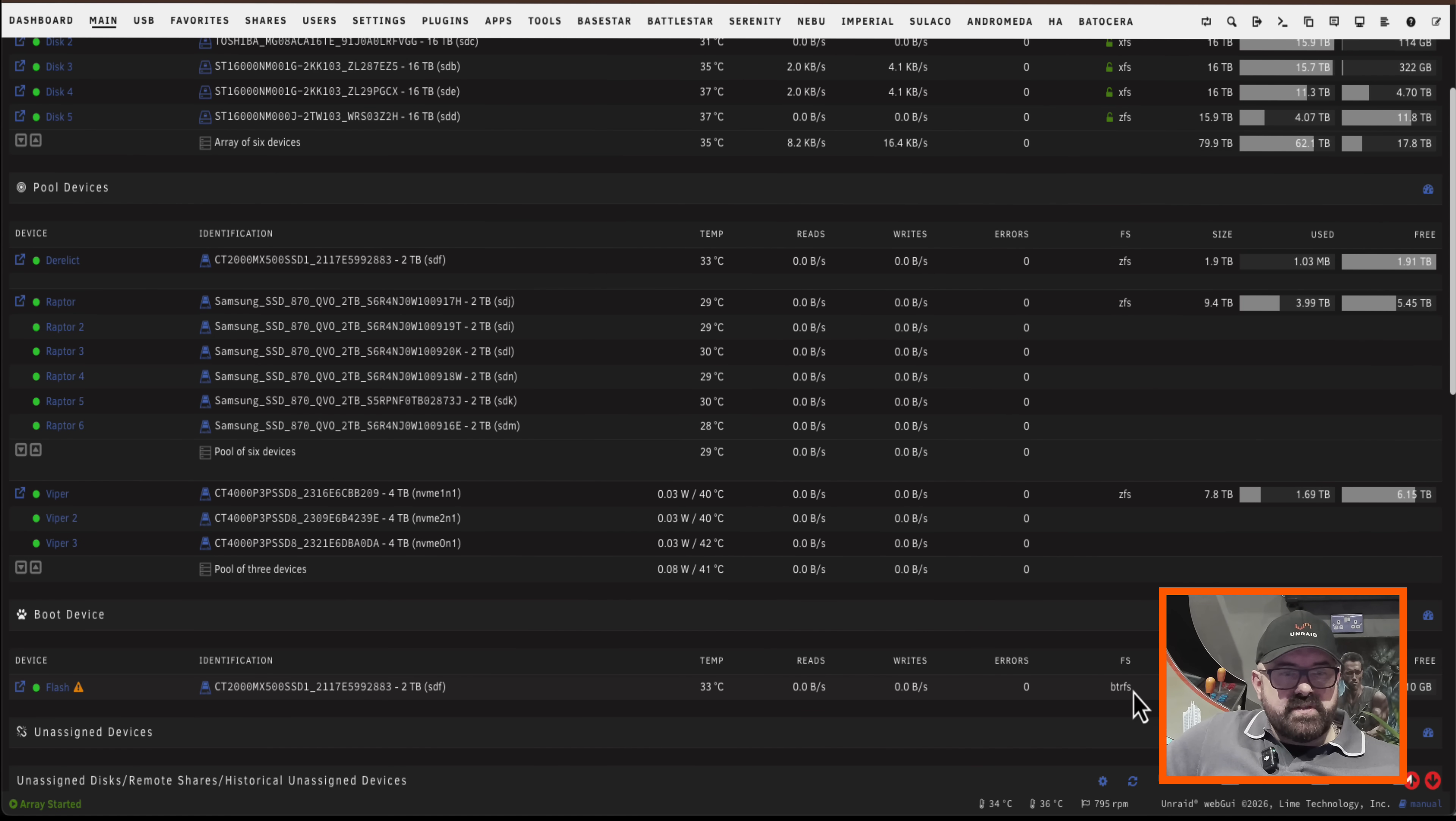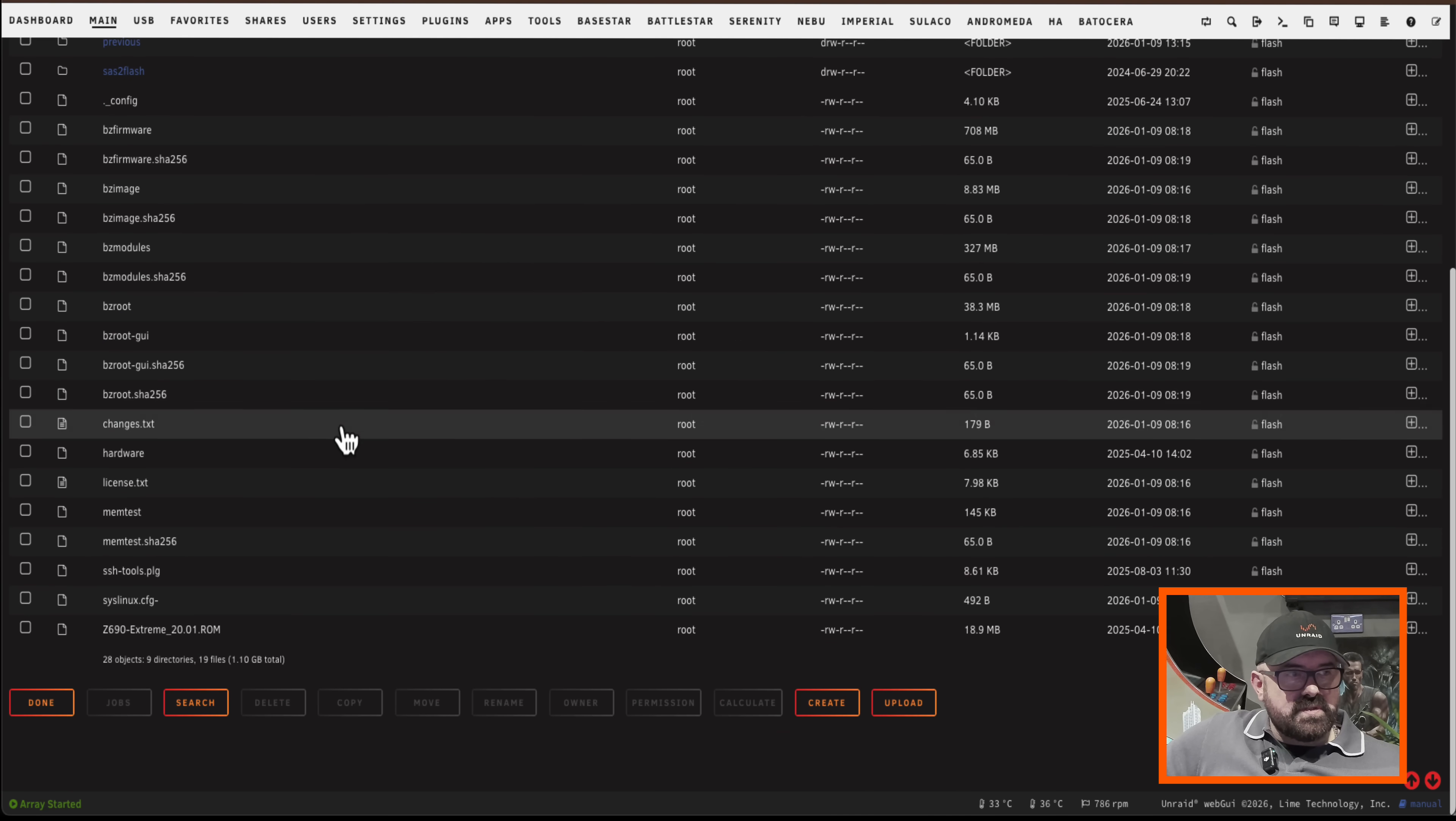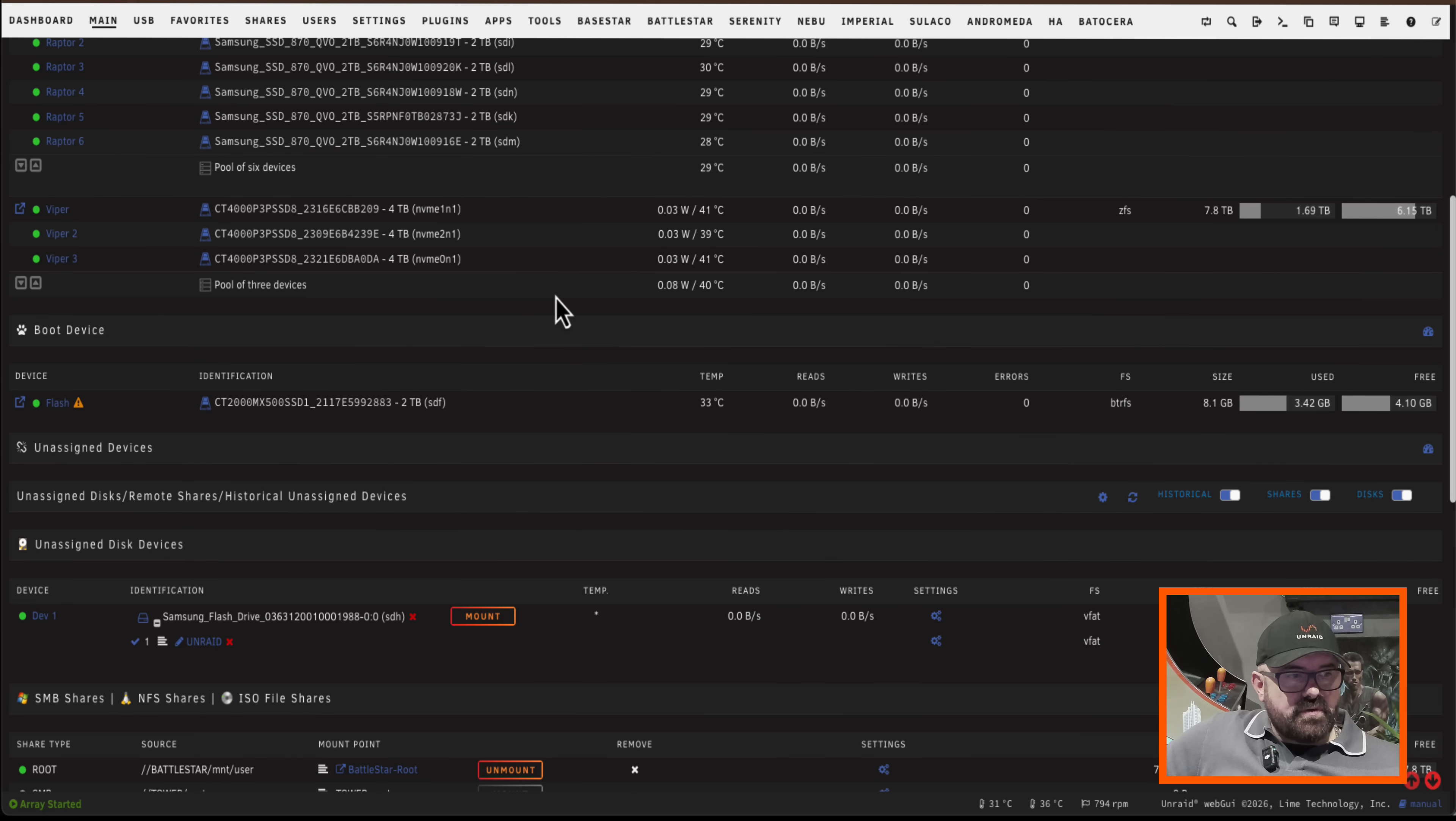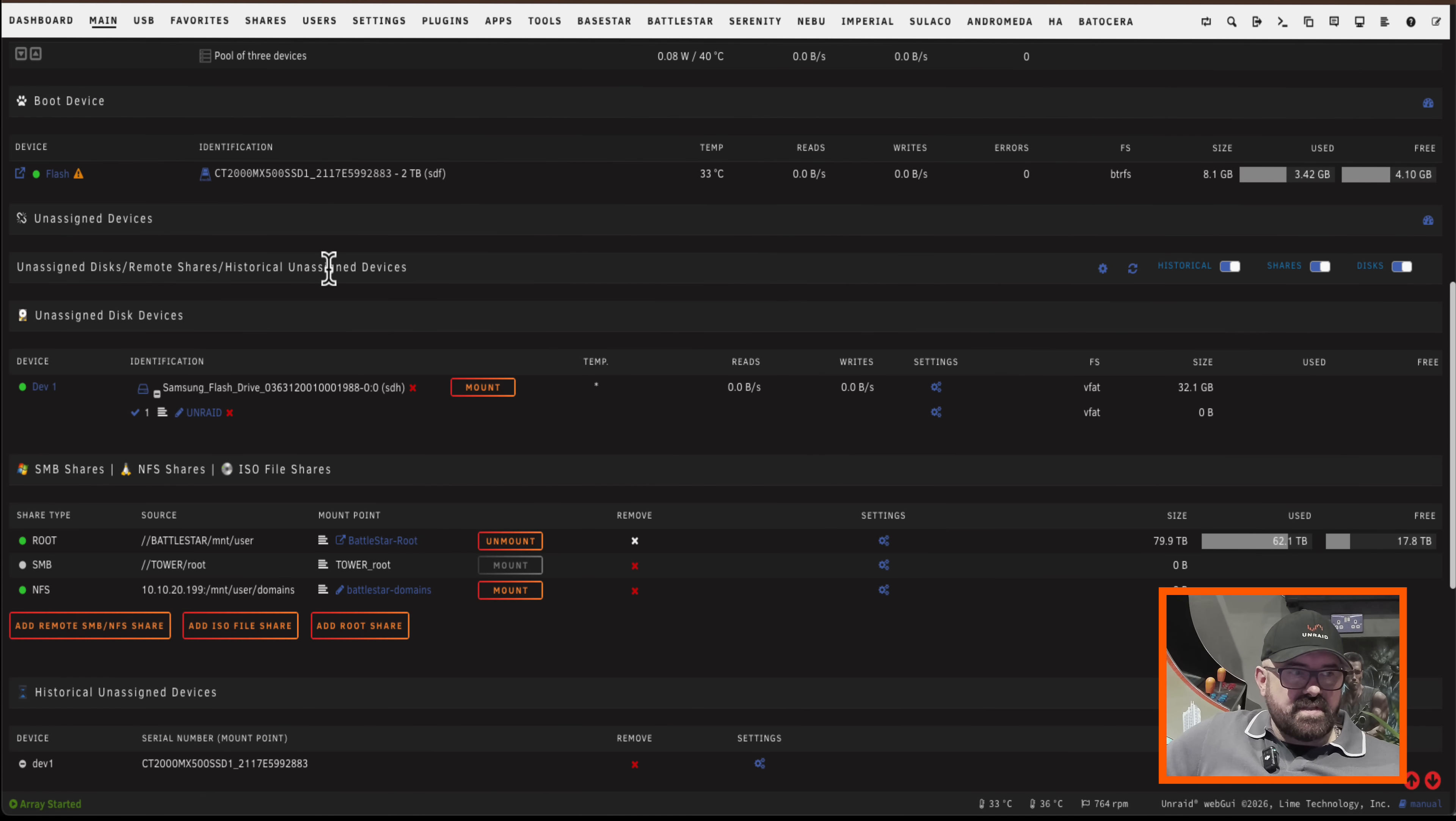It's formatted in ButterFS. The boot partition in Unraid will always be formatted in ButterFS and if I look on here inside we can see here's the usual files that we'd expect to see. And if I scroll down a bit further here, well there's my old Unraid flash drive sitting there as an unassigned disk.